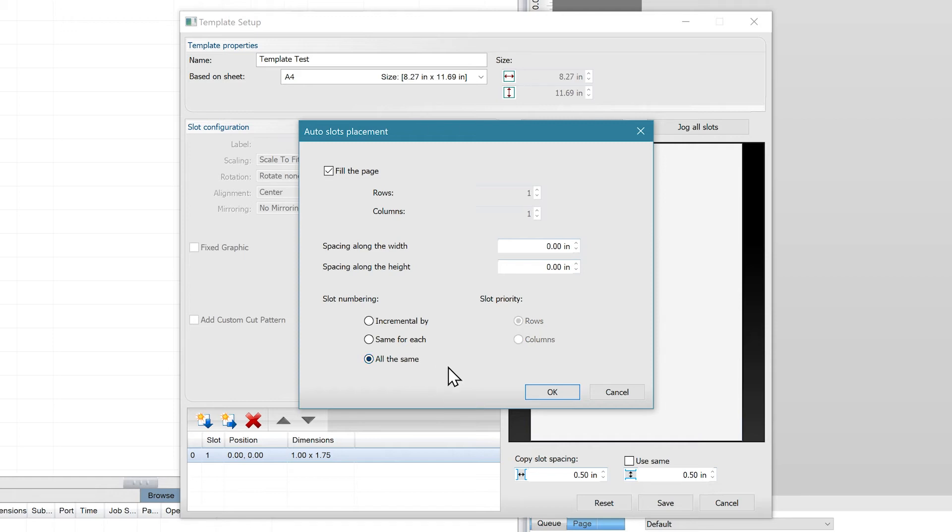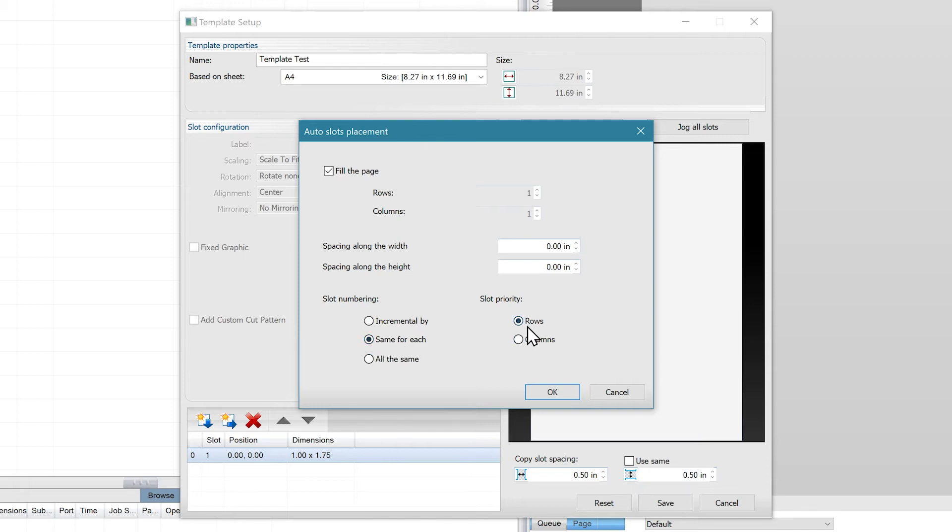If you wanted to fill these slots with different images, you would go to auto slot placement and change the slot numbering to incremental by row or column, or have the numbering stay the same for each row or column.